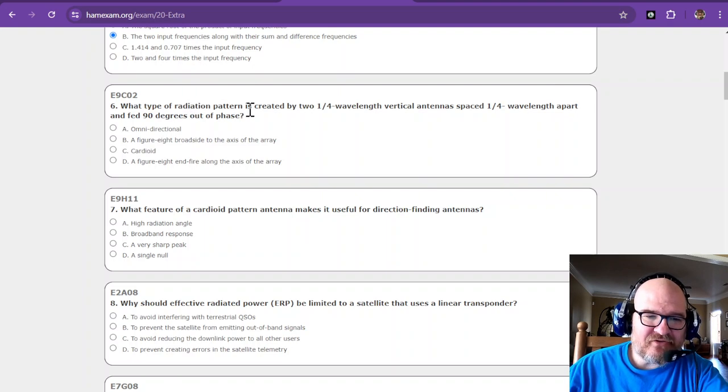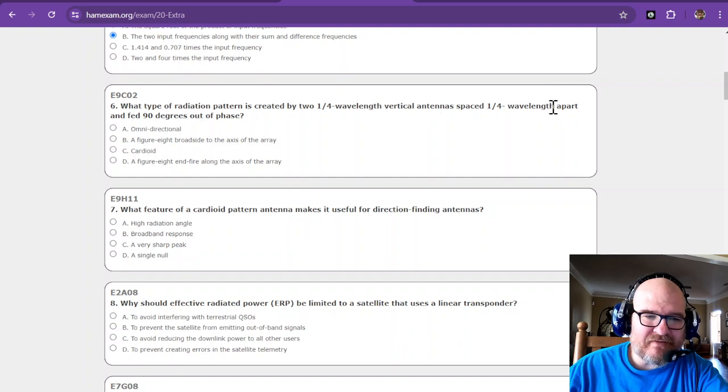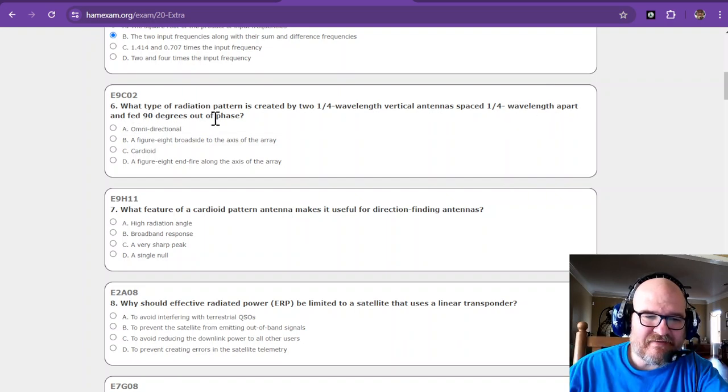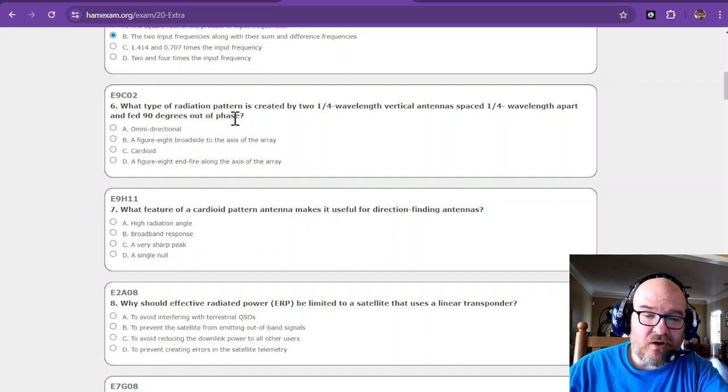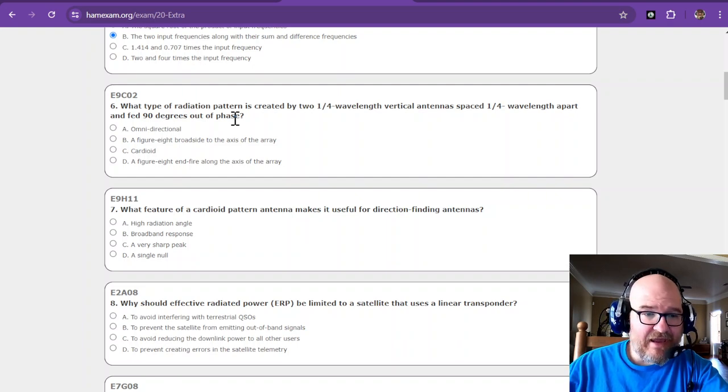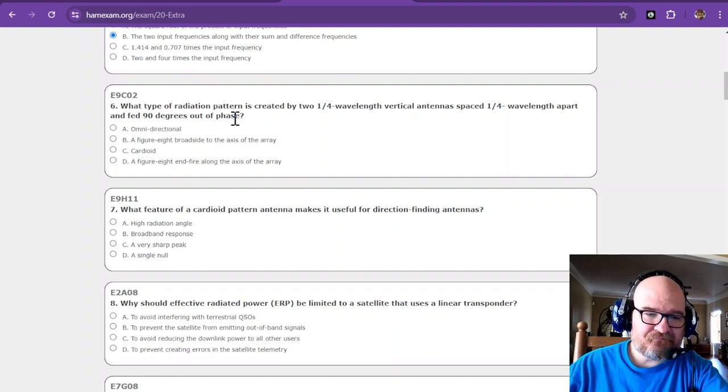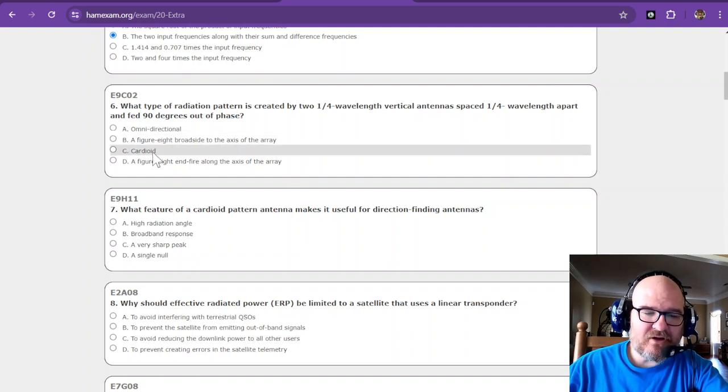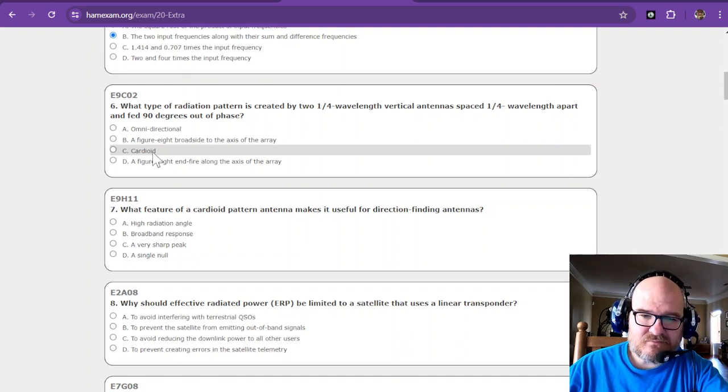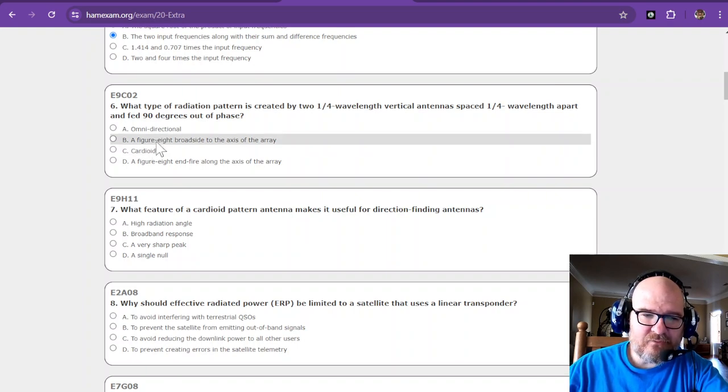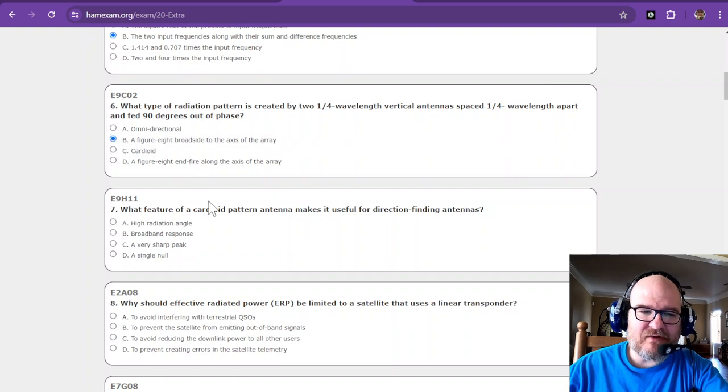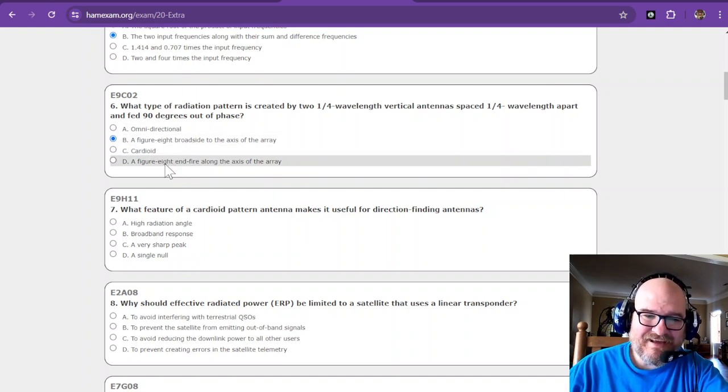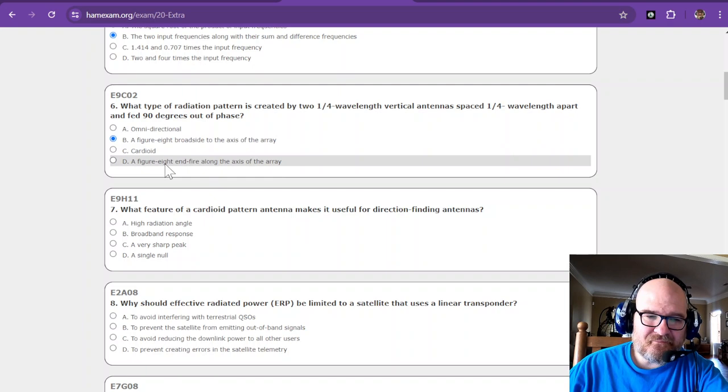What type of radiation pattern is created by two one quarter wavelength vertical antennas spaced a quarter wavelength apart and fed 90 degrees out of phase? Now this is one, just skimming over the answer, I don't remember. But I do know that it is not omnidirectional and it's not going to be a cardioid. So I'm going to go figure eight broadside. I know it's either B or D. It's actually not D, it's probably B or C, and I'm going with B.